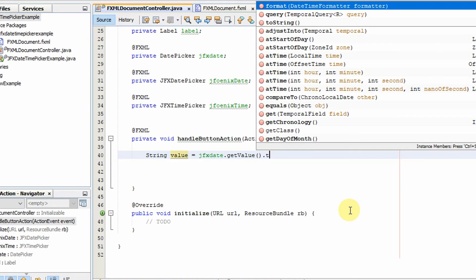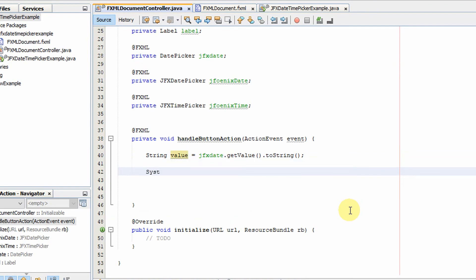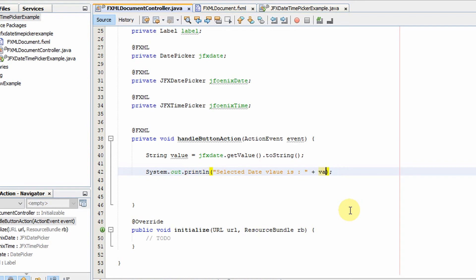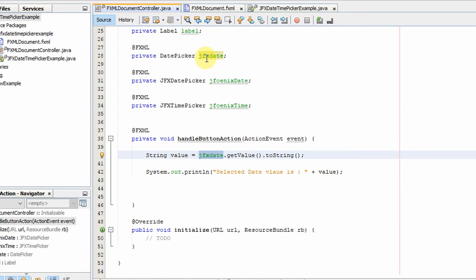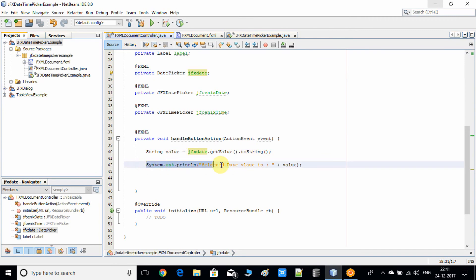I'll create a String variable: value = jfxDate.getValue(). The getValue() returns a LocalDate, not a String, so I call toString() on it. Then use System.out.println to print 'Selected date value is: ' followed by the variable. This value will be printed on the console only when we click the button.